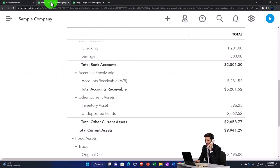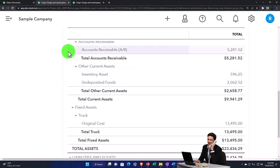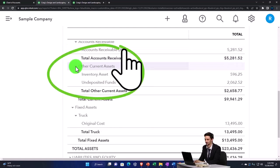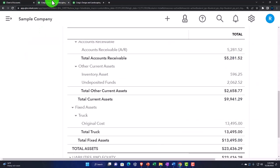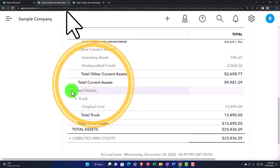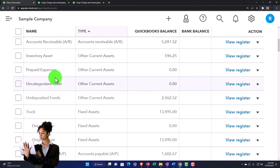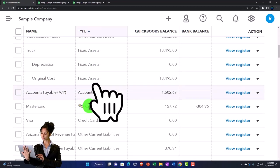Everything else that doesn't fit a special category goes into other current assets, which is the next account type. Then we've got fixed assets — property, plant, and equipment — sometimes called depreciable assets: buildings, equipment, and so on, along with related depreciation, which has its own category.